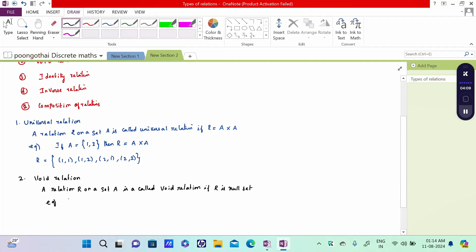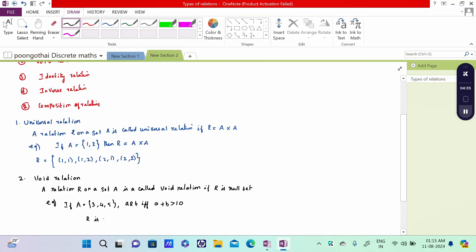For example, if A equals {3, 4, 5} and A R B if and only if A plus B is greater than 10, then R is a null set, making it a Void Relation.